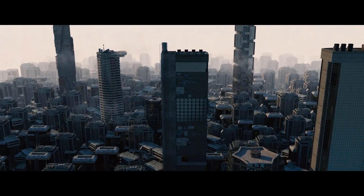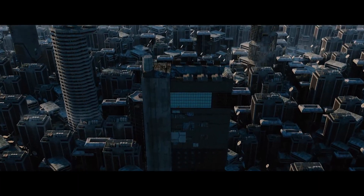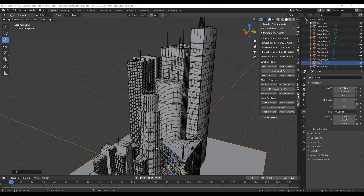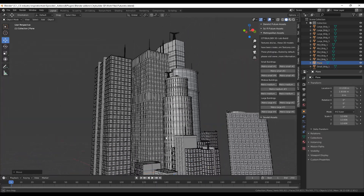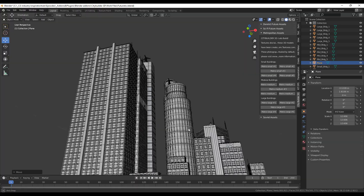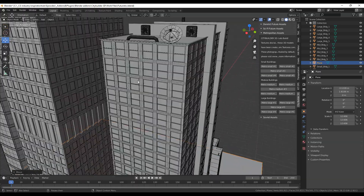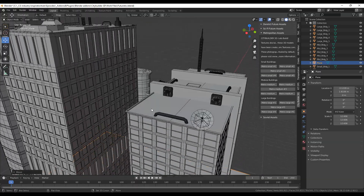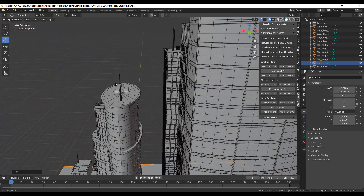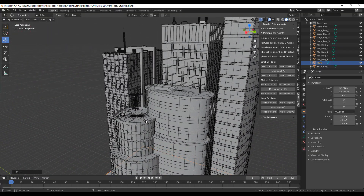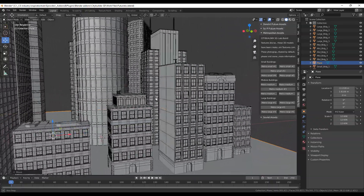Each kit includes small, medium, and large buildings. The Metropolitan kit includes 15 buildings that can be used to create clean modern city scenes. They range from small buildings that can help you create neighborhoods to very large buildings that can be great for modern cities, whether you want to create aerial cinematic shots or use them in the background.